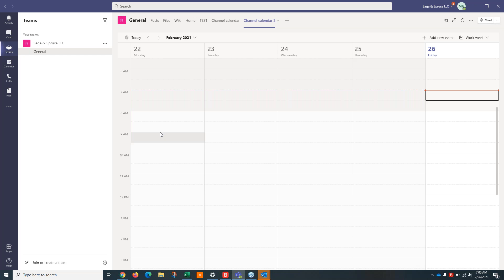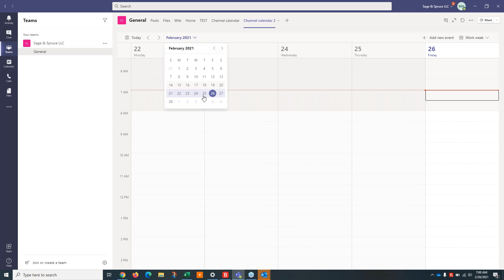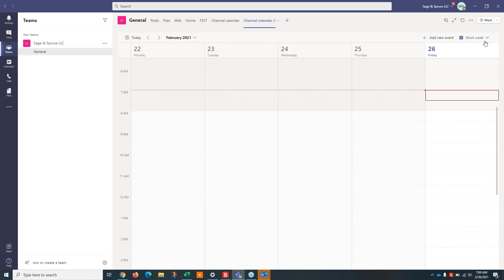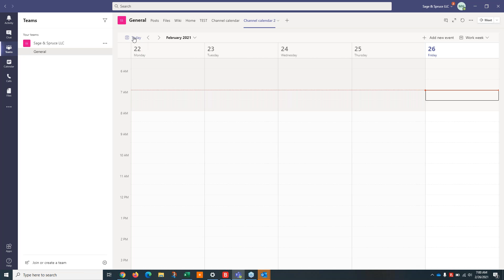And whoever you invite to that event, it will show up in their personal calendar in teams right here on the left of the screen. So that is how that works and they have, you can navigate between months from here. You can change it from work week to day to week. They don't have a month or year view of this yet. And you can quickly go back to today by clicking today.